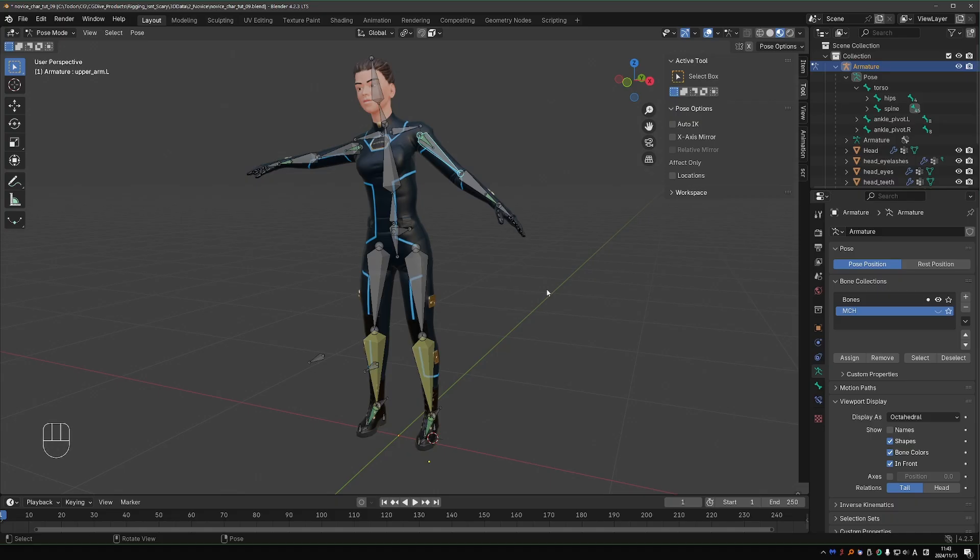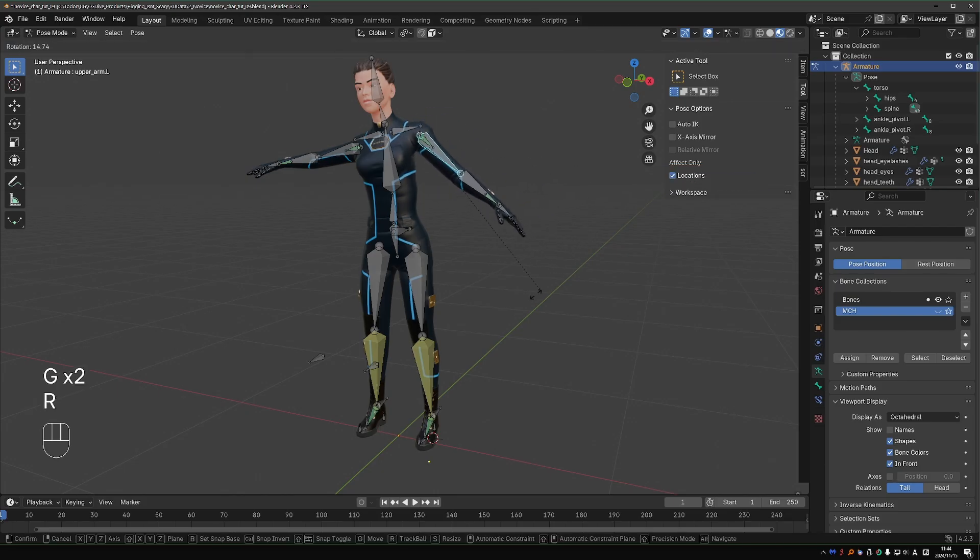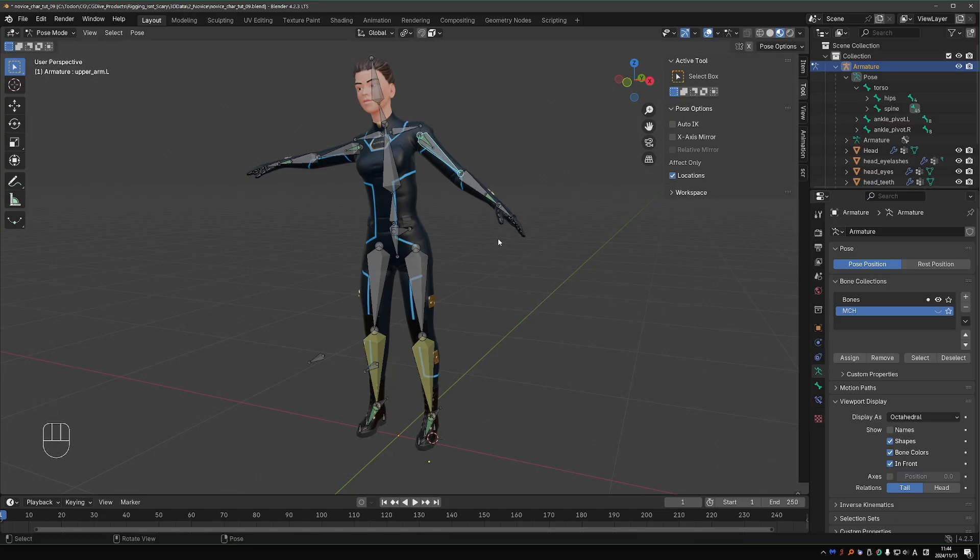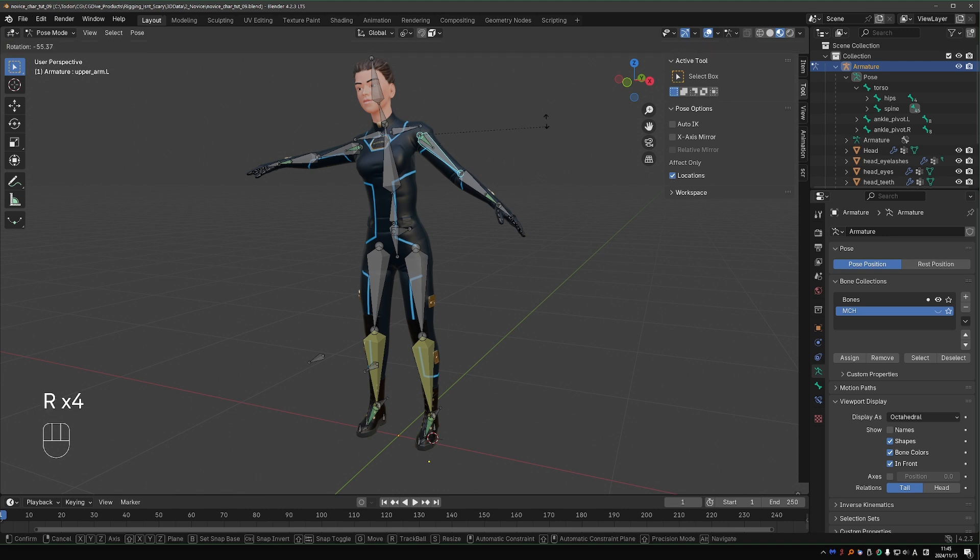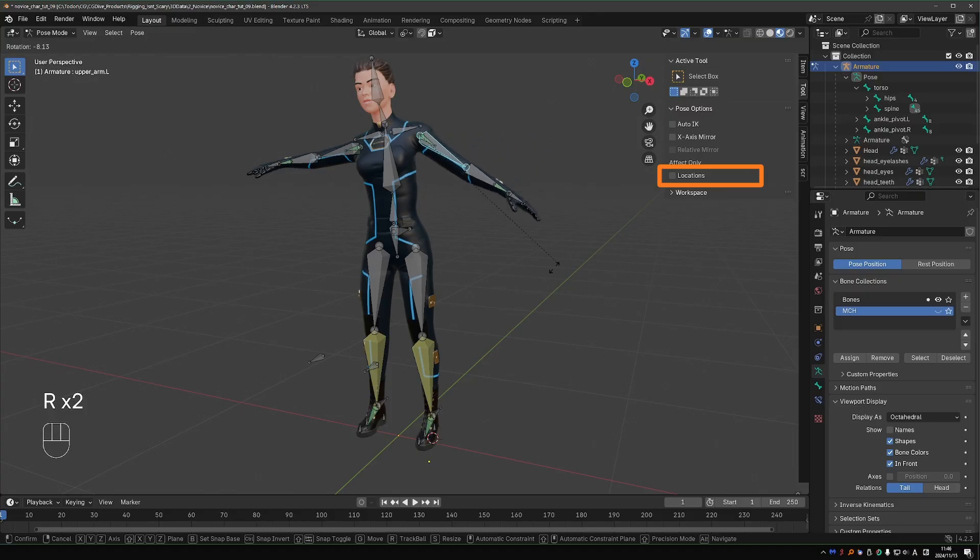One more reason your rig may not be moving as you expect. In the end panel under Tool, there is this Location option. If I enable it, I can move the bone, but if I try to rotate or scale it, it won't react. Sometimes you may enable this option by mistake and wonder why your bones are not rotating.